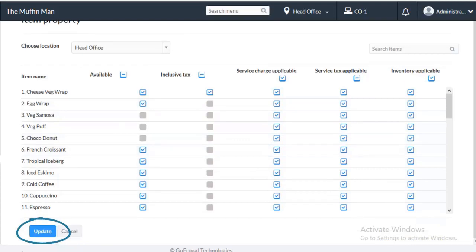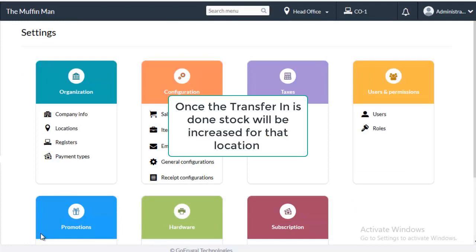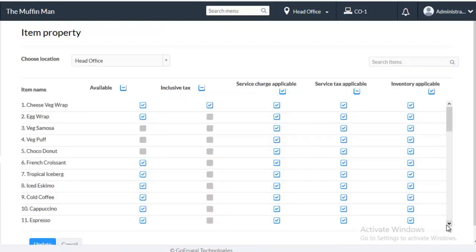Now, to do the Transfer In, you must already have Transfer Out for that particular location. Once the Transfer In is done, Stock will be increased for that location.